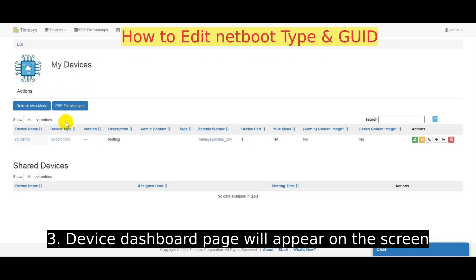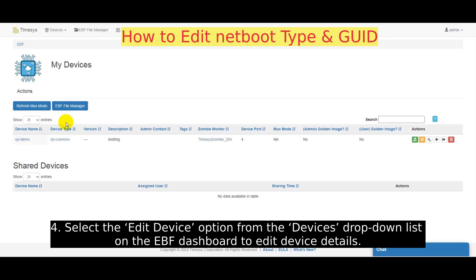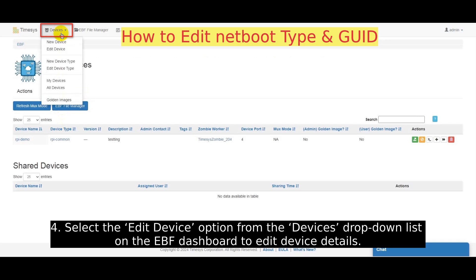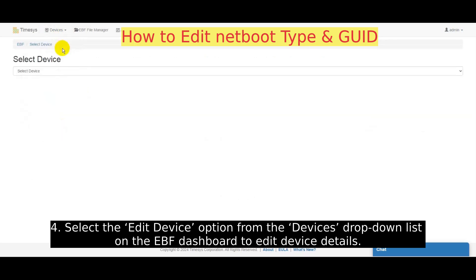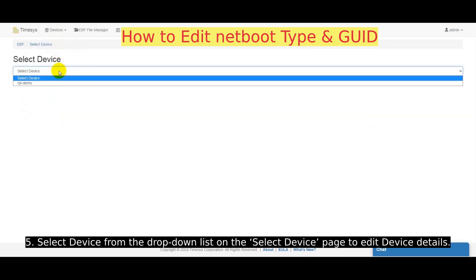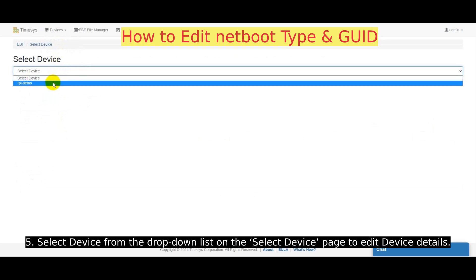The Device dashboard page will appear on the screen. Select the Edit Device option from the Devices drop-down list on the EBF dashboard to edit device details. Select a device from the drop-down list on the Select Device page to edit device details.